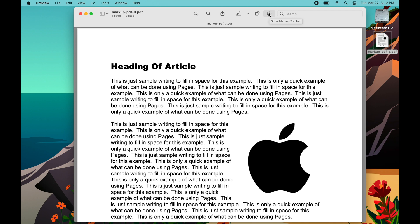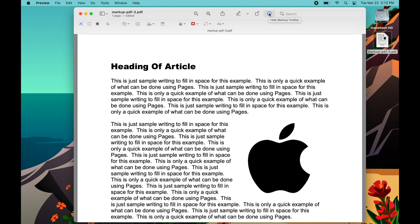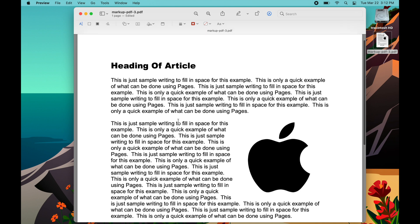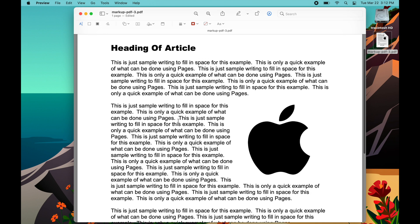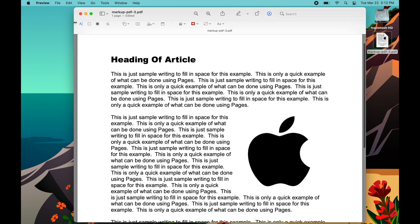If you go over here where it says 'Show Markup Toolbar' and click that, you're going to notice a new toolbar comes down. The first thing here is the A with a little line — it says 'Text Selection.' If you click that, this allows you to select text in the PDF document. That's really simple. You always want to have that selected if you're selecting text, and I'll show you a little bit more about that in a second.